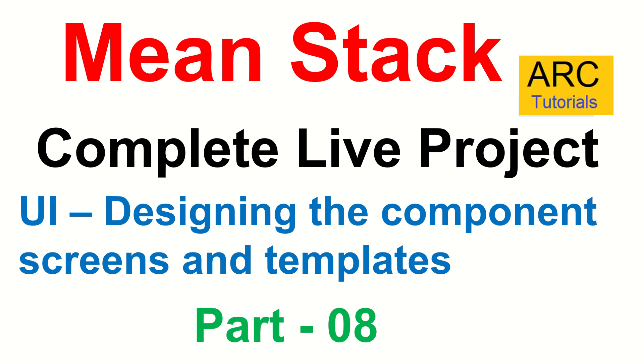Hi friends, welcome back to ARK Tutorials. This is Mean Stack Complete Live Project Development from scratch.